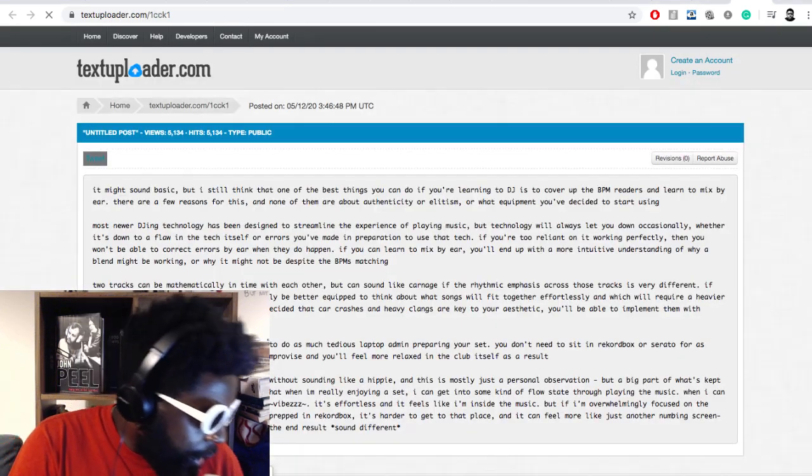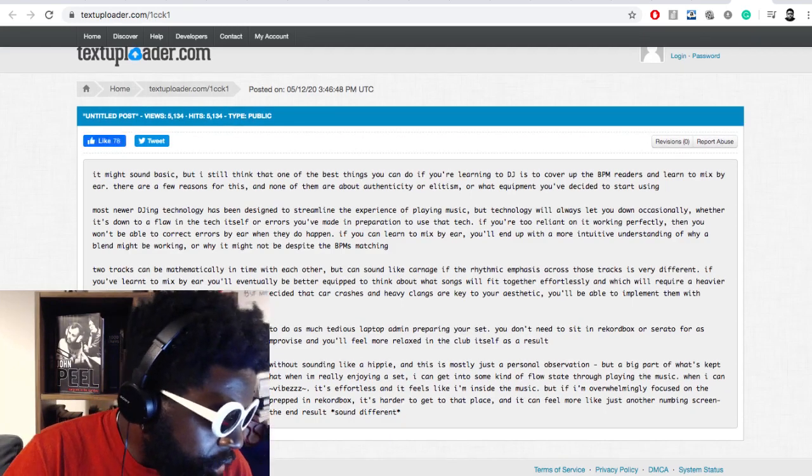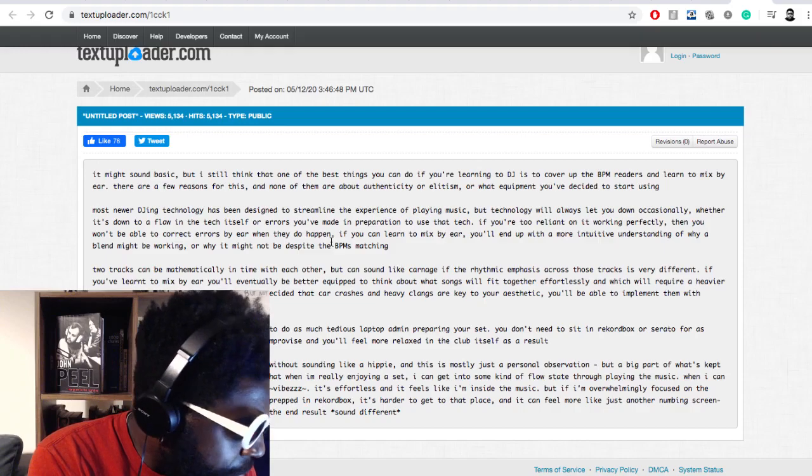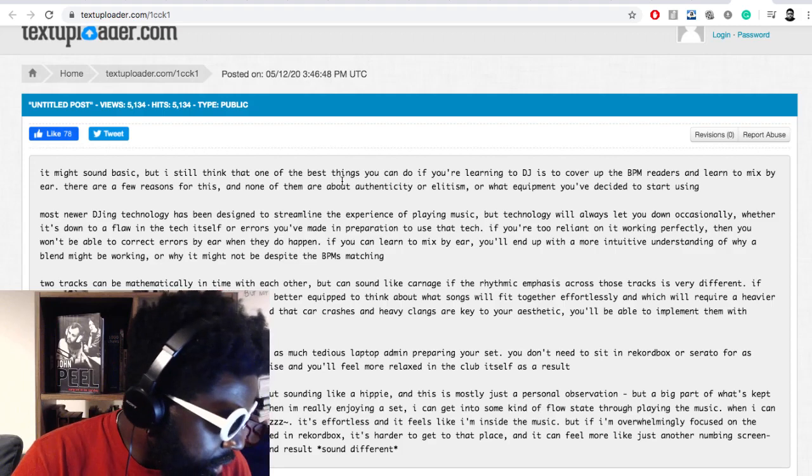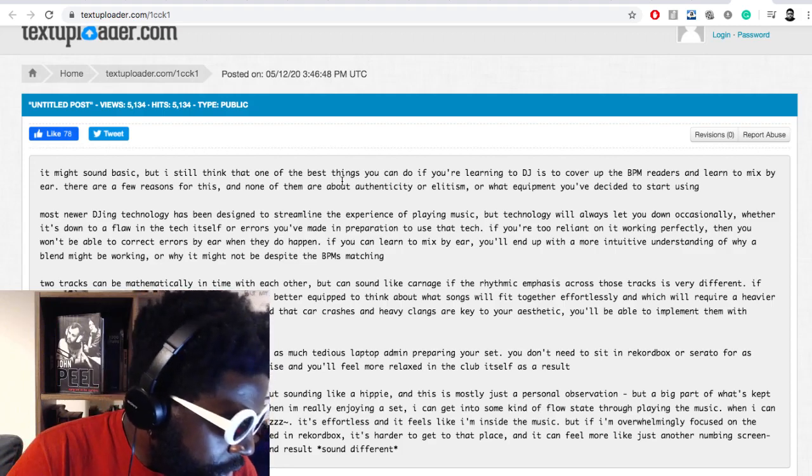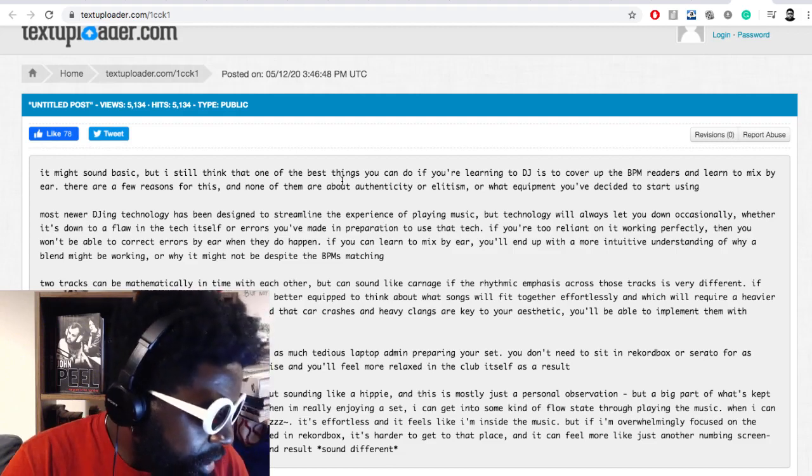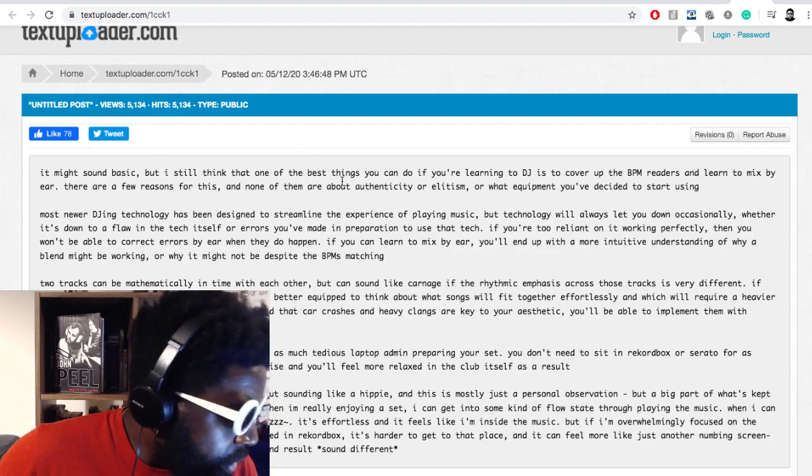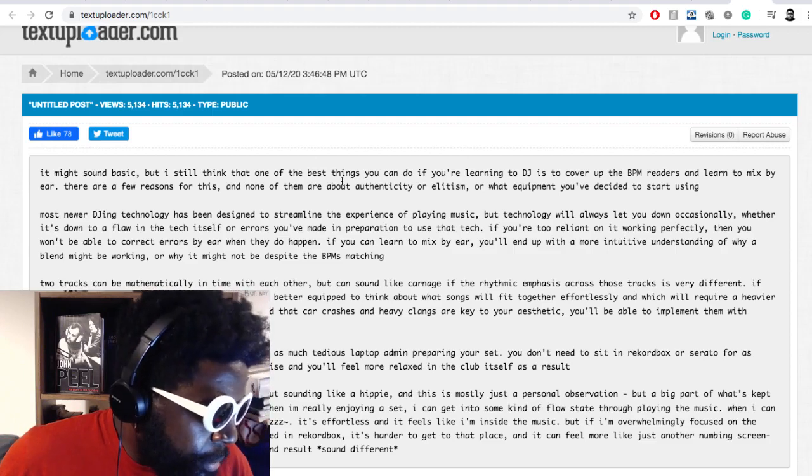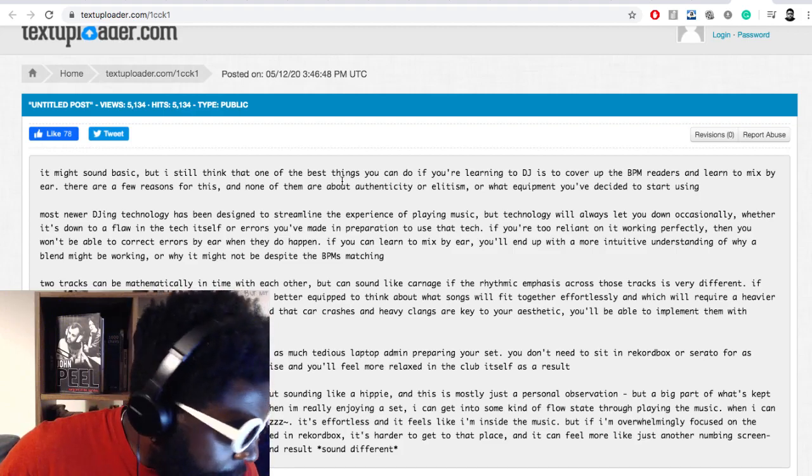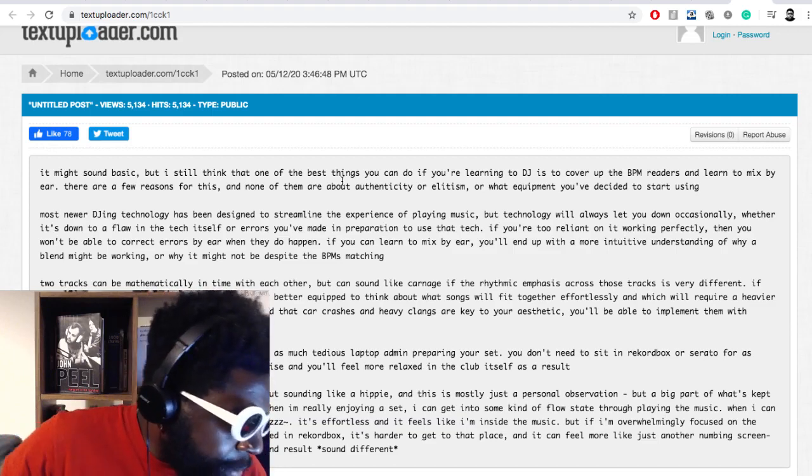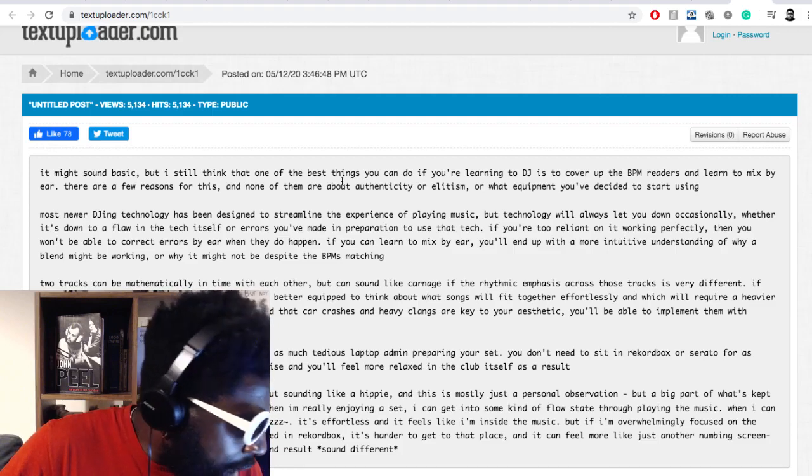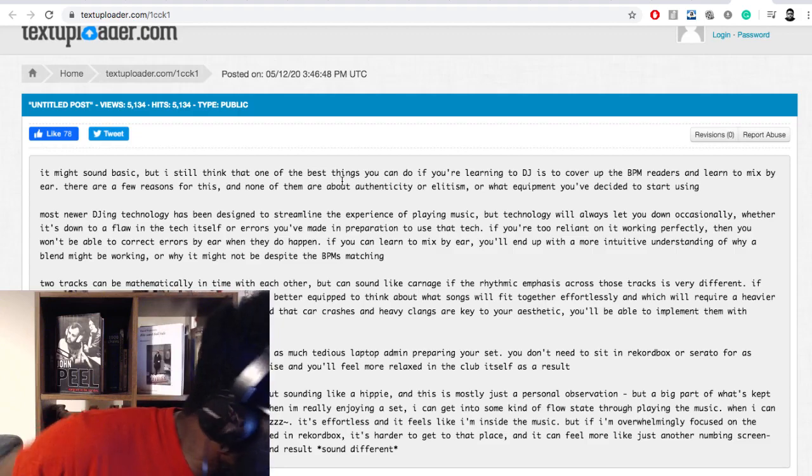He says it might sound basic but I still think that one of the best things you can do if you're learning to DJ is to cover up the BPM readers and learn to mix by ear. Most newer DJing technology has been designed to streamline the experience of playing music, but technology will always let you down occasionally. If you can learn to mix by ear you'll end up with a more intuitive understanding of why a blend might be working.